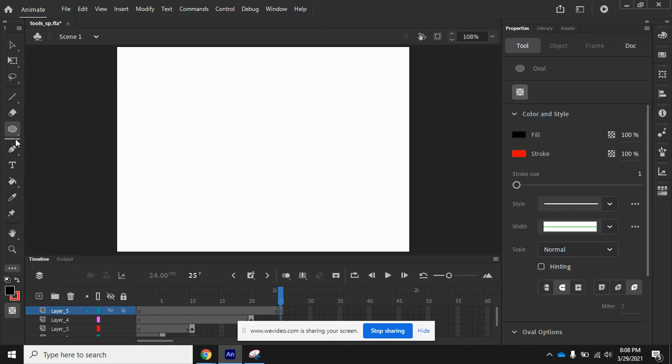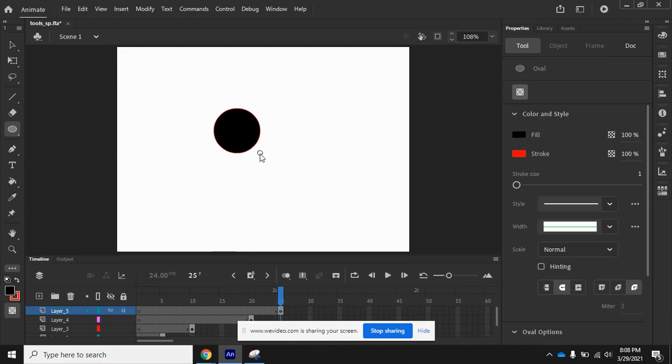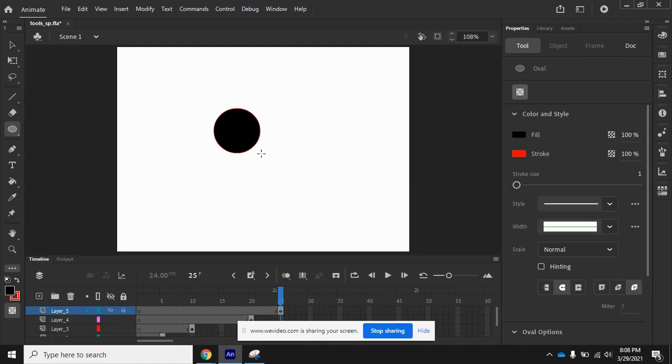What we want to do is draw a circle here in the middle of our stage, or close to it anyway. Now, you want to notice that when you use the Object Drawing Model mode, the object is selected automatically, which means both the Stroke and Fill areas of the circle are selected.